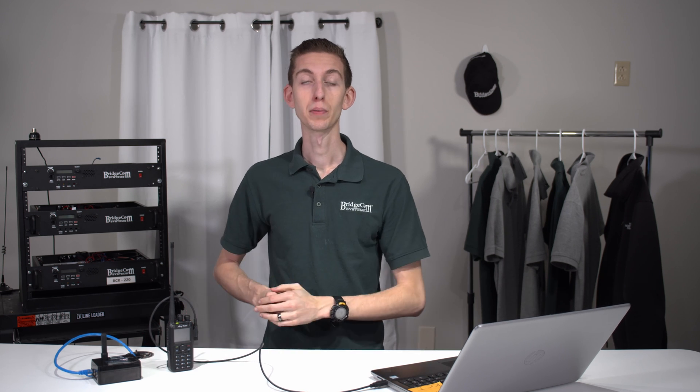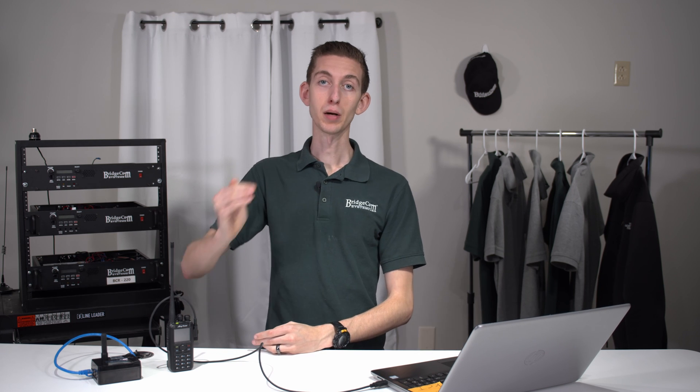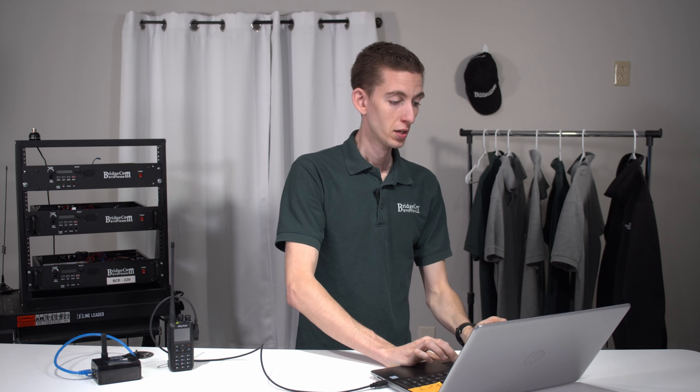So uplink in the eyes of the radio, which is what we're programming here today, is going to be transmit because we're transmitting up to that repeater. Downlink, on the other hand, in the eyes of the radio, is going to be received since we're receiving down from that repeater. That's the easiest way to think about it.